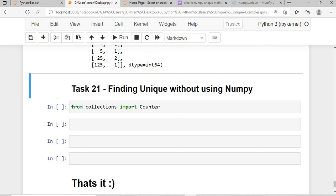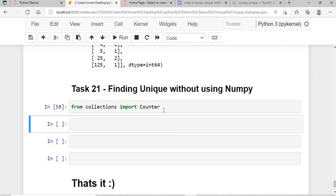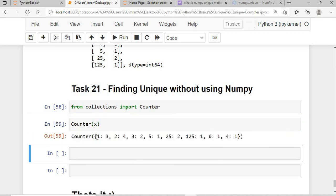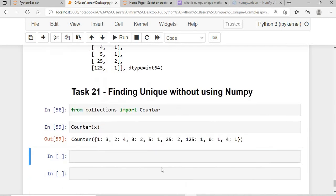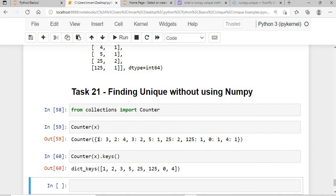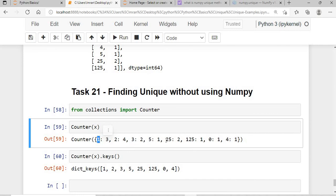The last task: getting unique values without using numpy at all. I use from collections import Counter, then Counter(x). The result shows: 1 occurred three times, 0 occurred once, 2 occurred four times, 3 occurred two times. You can also get the keys and values separately.